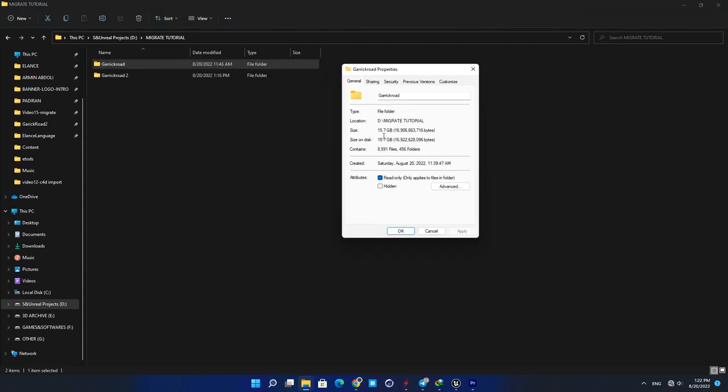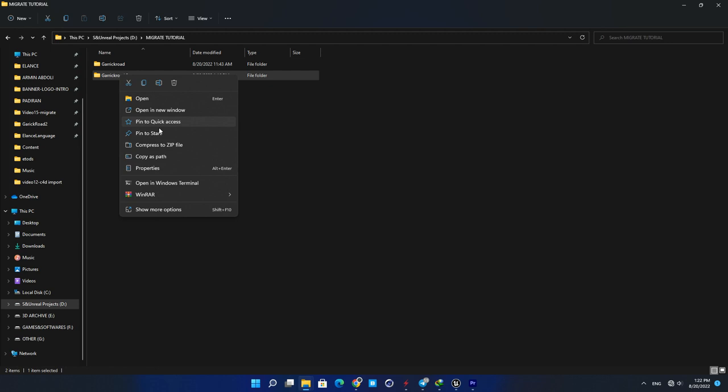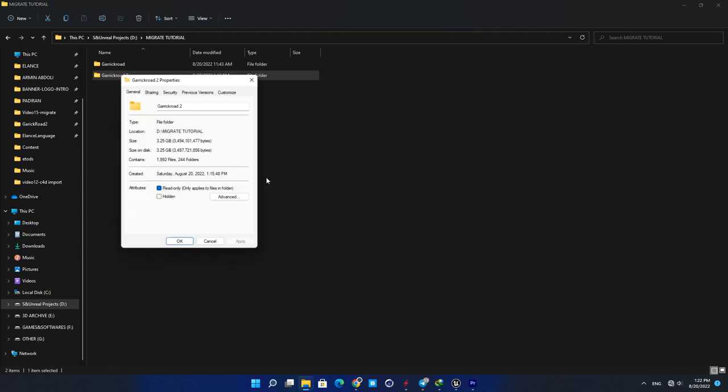This way you can save a lot of space in your hard drive. Thanks for watching, see you in the next one.